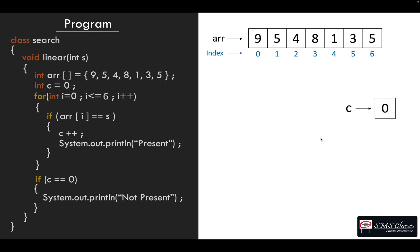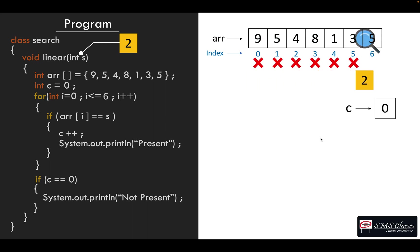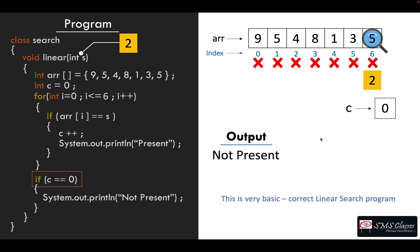Let us confirm what we wrote for not present works fine or not. So the search number two, our for loop searches all the way till the end, the c remains zero. So when we come out of the for loop your c is zero, so we can now print not present. This is a basic linear search, correct program, but we can logically improvise a bit.